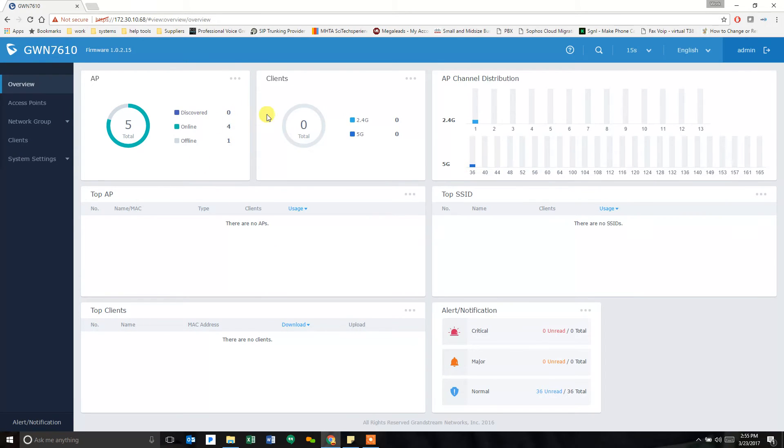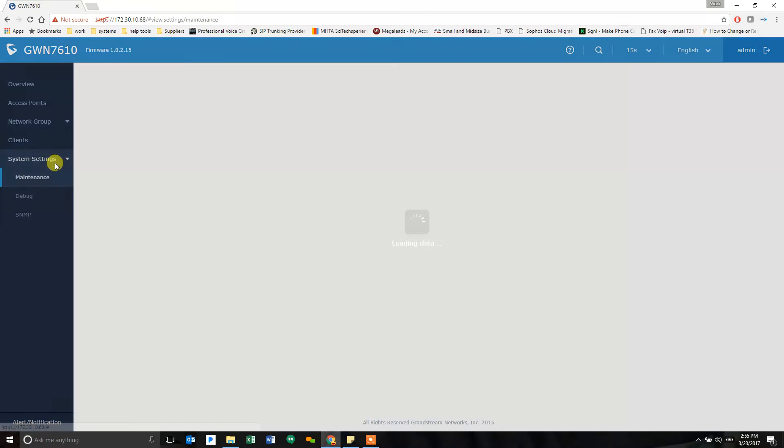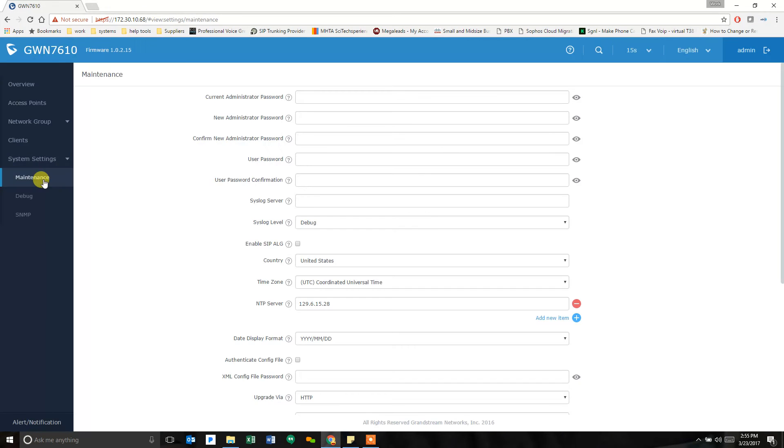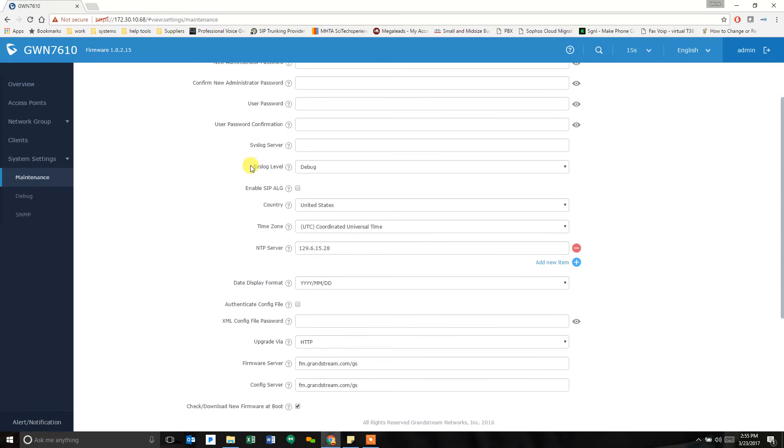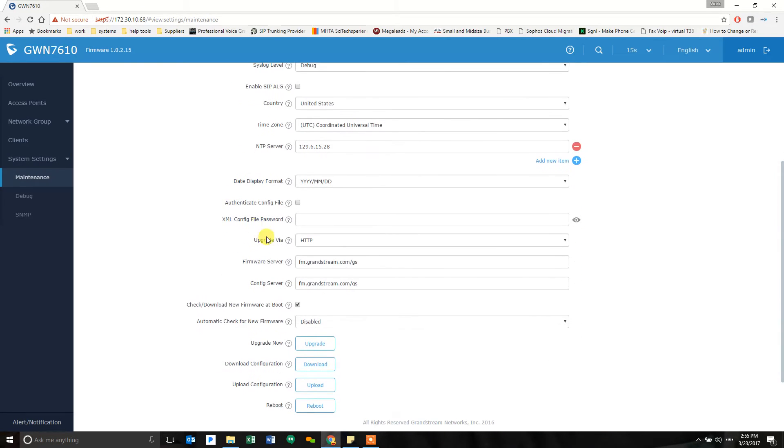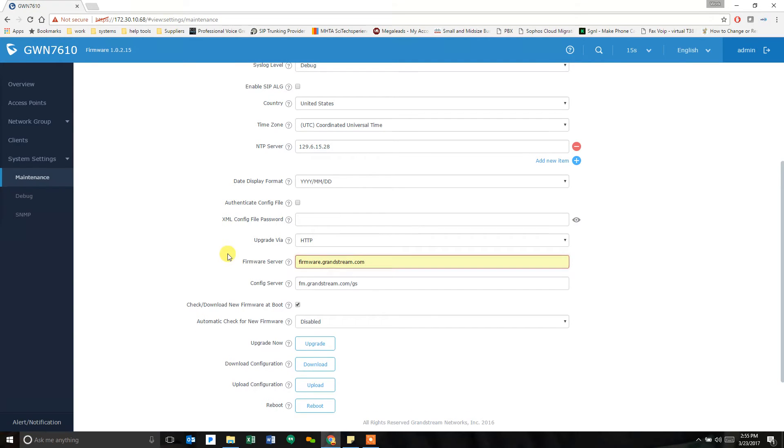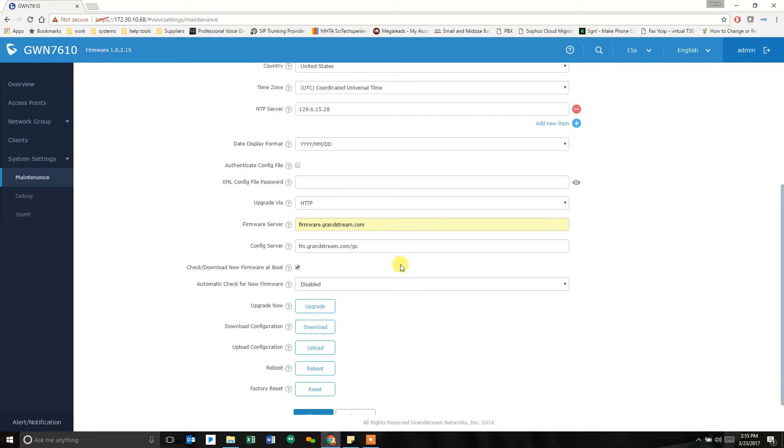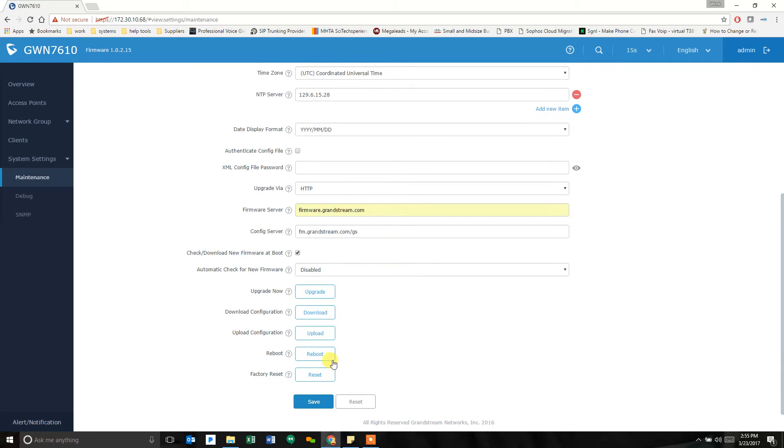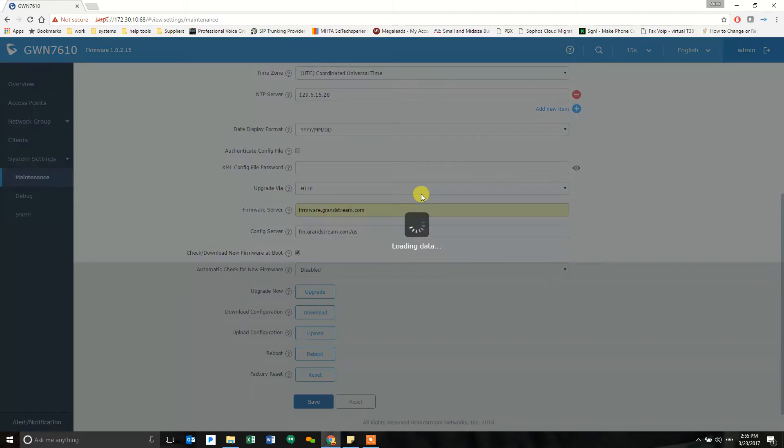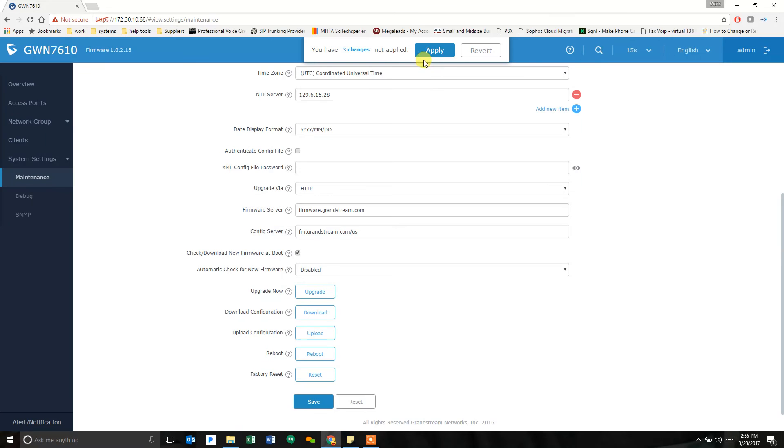Now, this is the first one. They all would look like this. But we're going to go into System Settings and look at Maintenance. The firmware server, right now, Grandstream will allow you to upgrade the firmware by changing the firmware server to firmware.grandstream.com. It will go. It will find the latest firmware. You have to save at the bottom and apply that change.